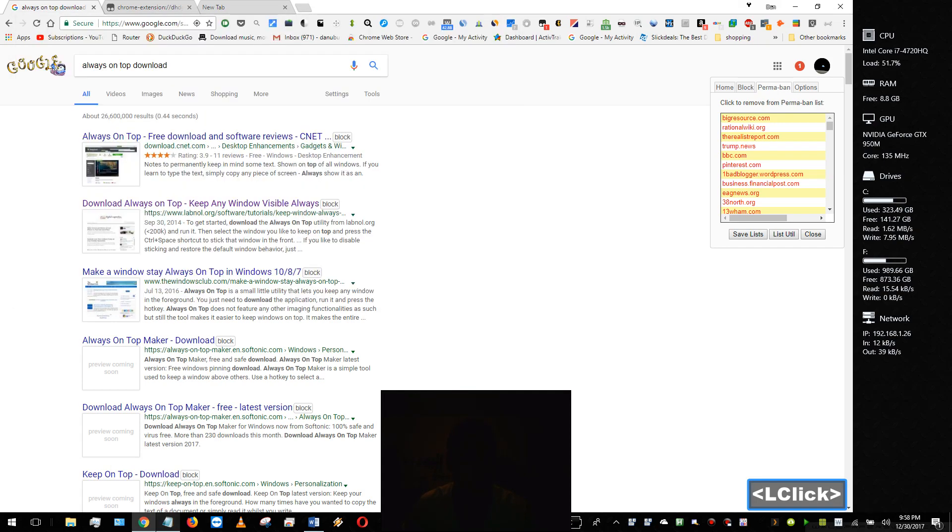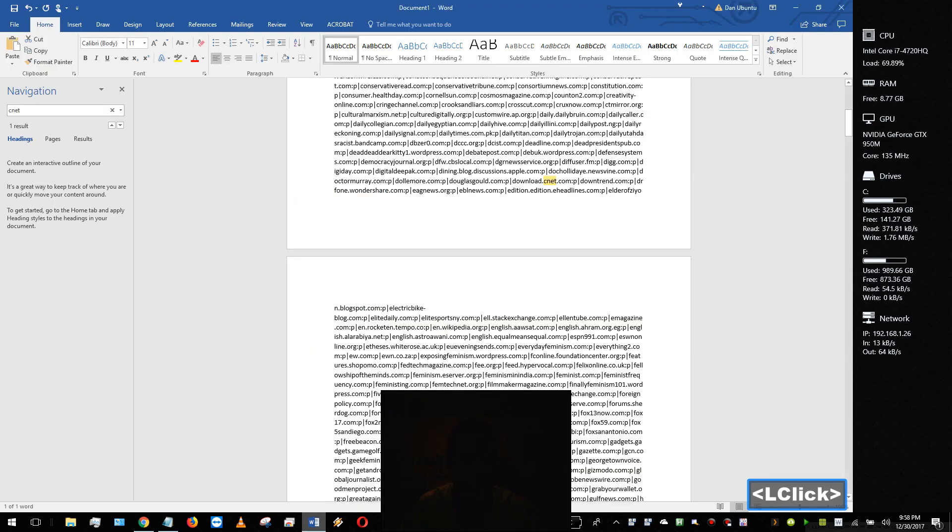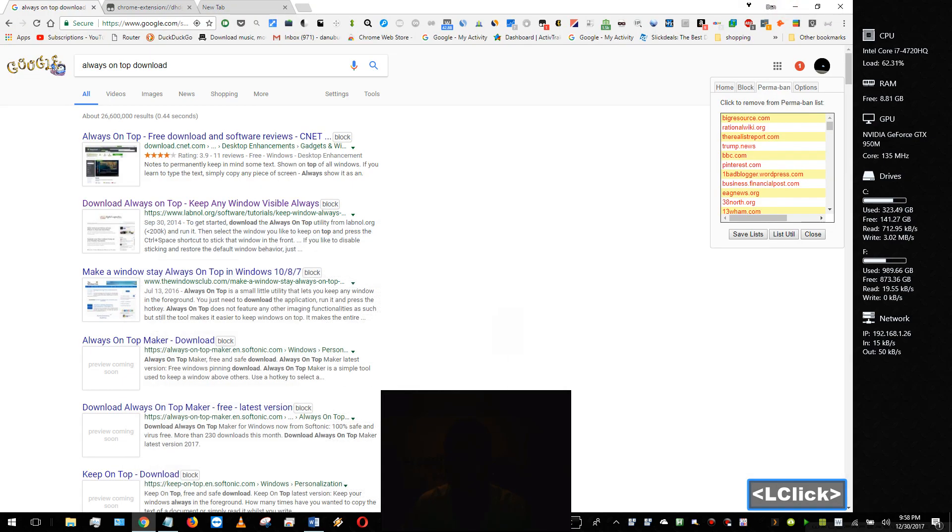But I brought up Microsoft Word and as you can see I searched CNET and it brought up download.cnet.com, so it really was my error and this is what I did to fix it.